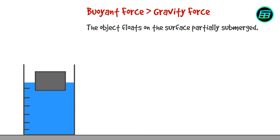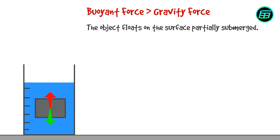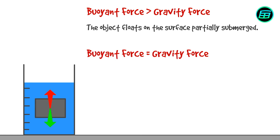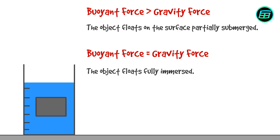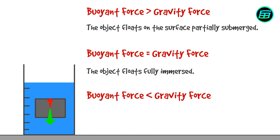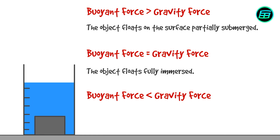If the buoyant force equals the force of gravity, then the object will float fully immersed. If the buoyant force is less than the force of gravity, then the object will accelerate downward and sink to the bottom.